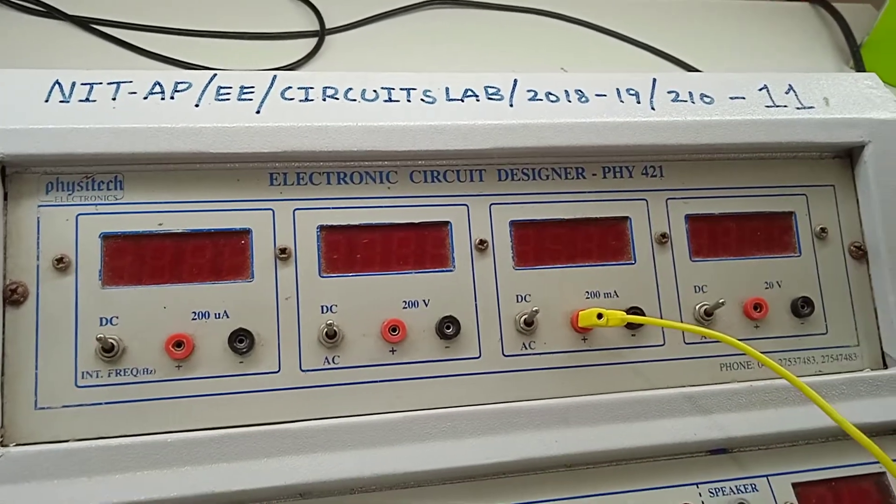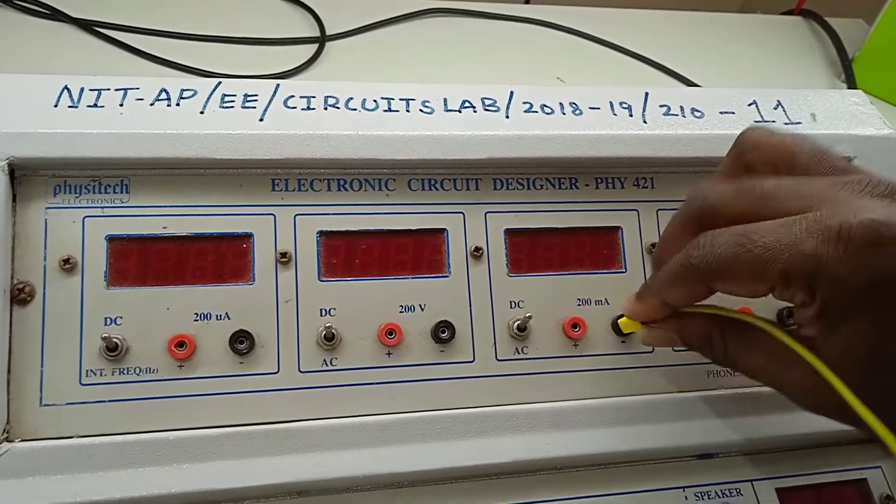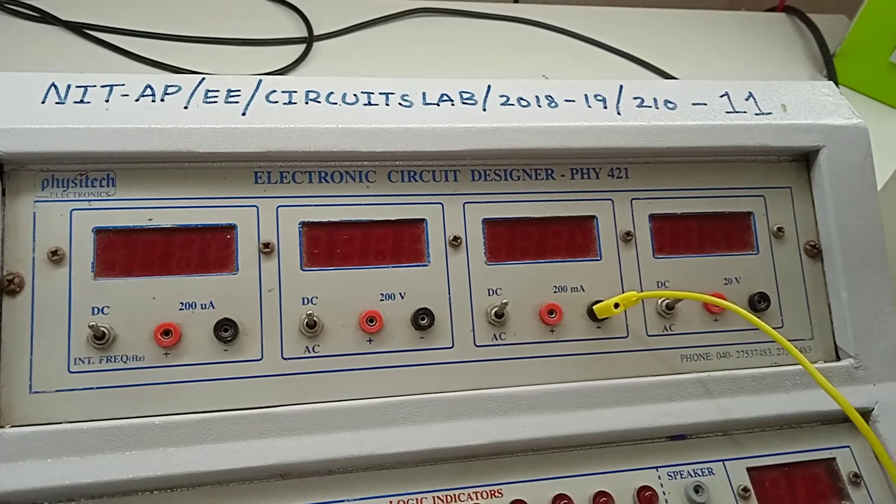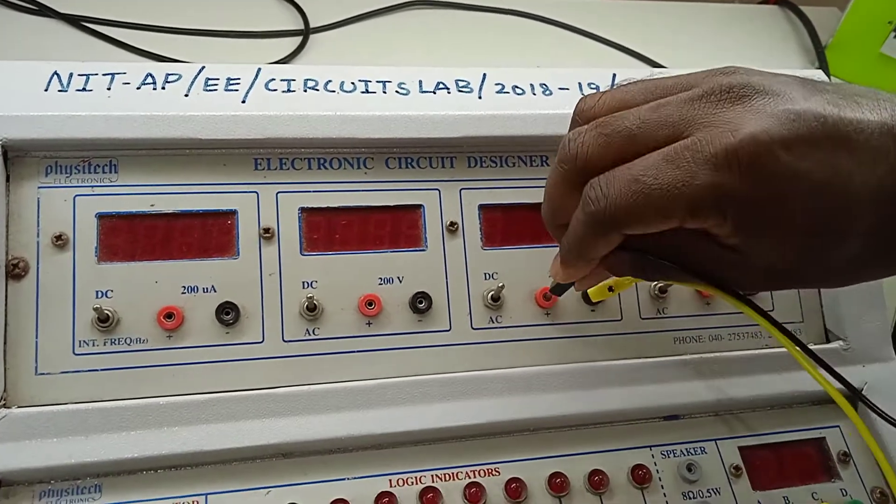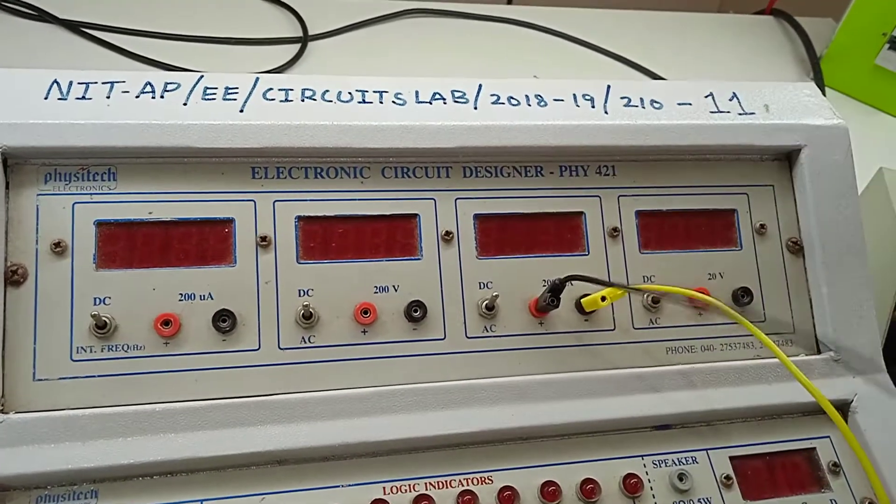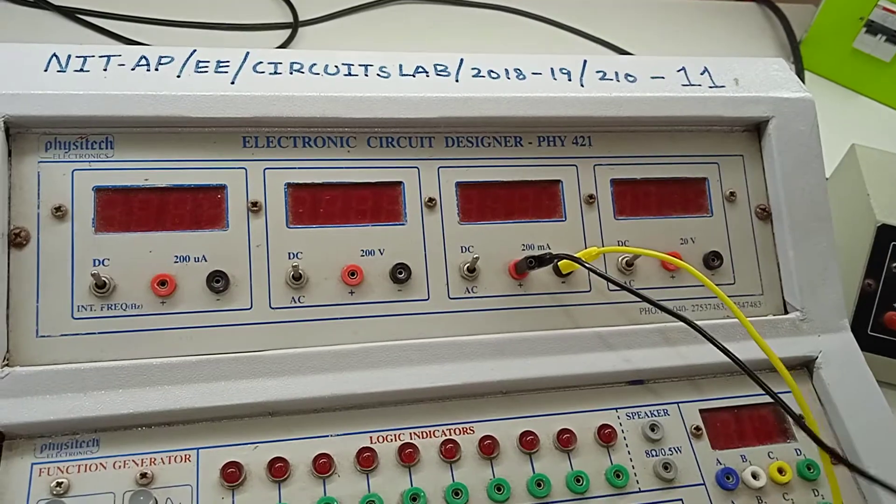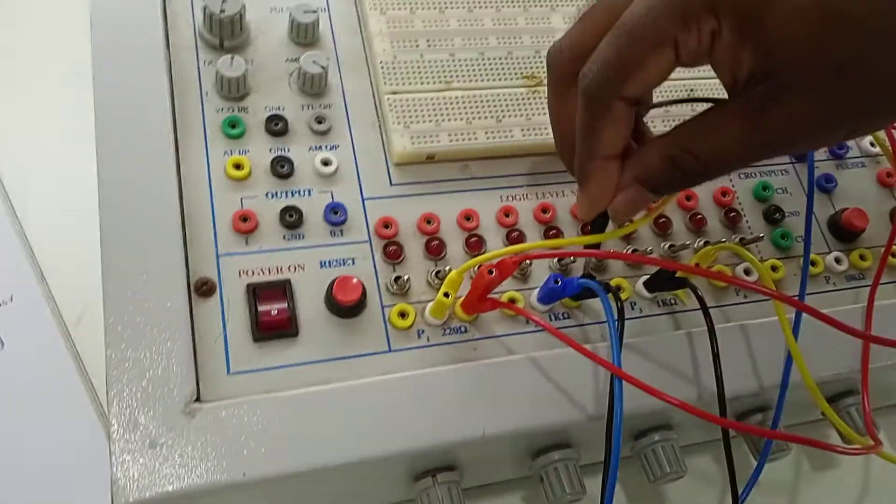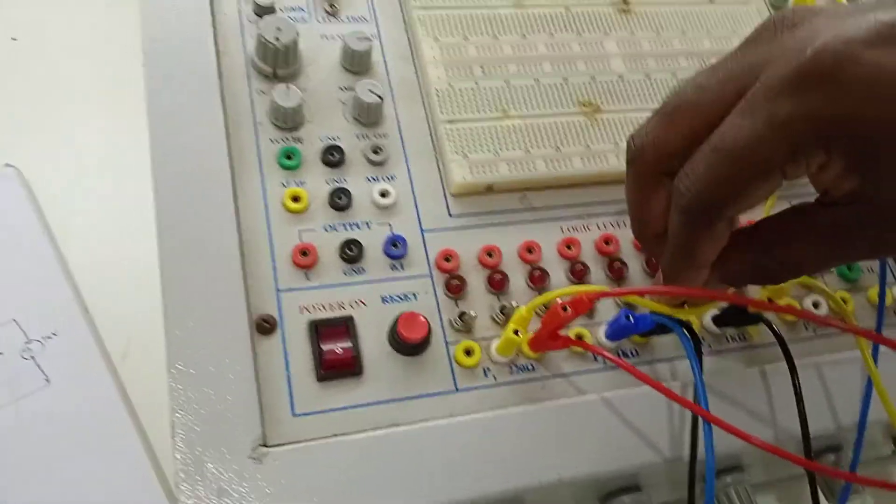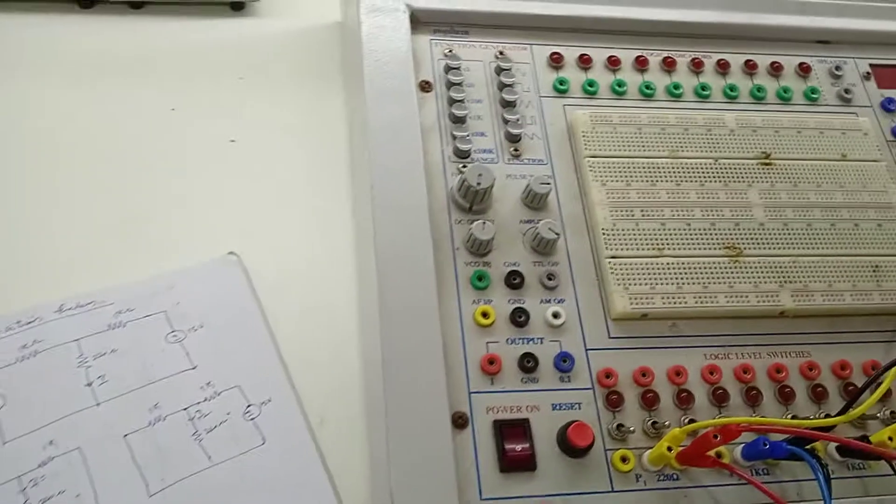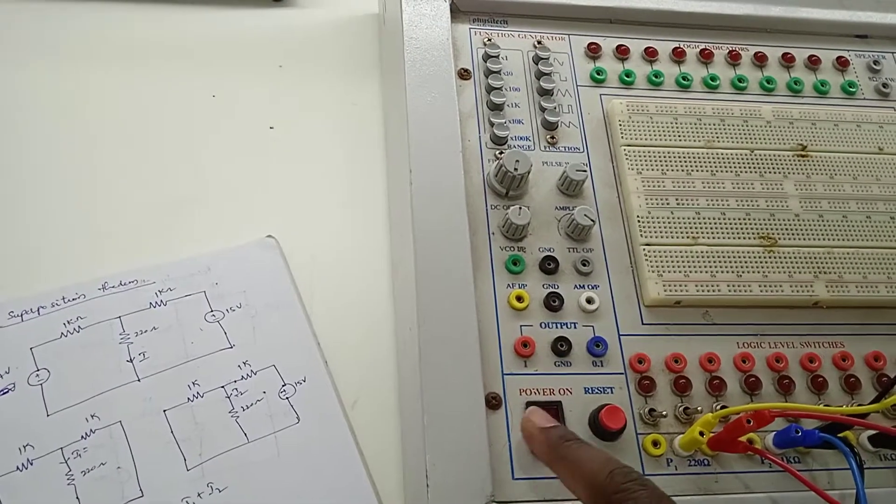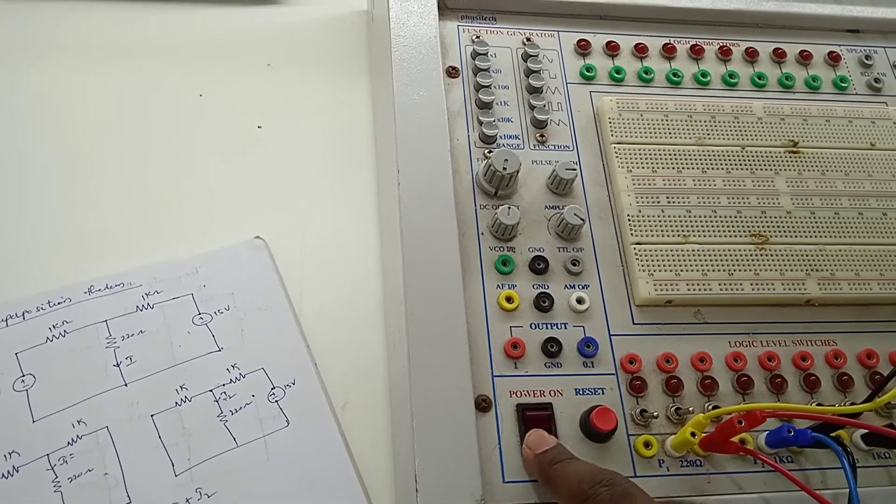And this 220 ohm first terminal, we need to connect one ammeter here in this branch. Negative. Sorry, ammeter negative. Even positive also no problem, but the value will be negative, that's it. So from this terminal to 1 kilo ohm, the first 1 kilo ohm second terminal. You understand the connections. Next, switch on the power.